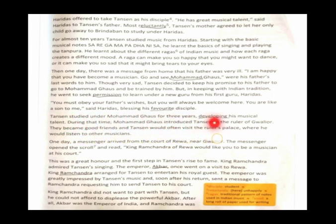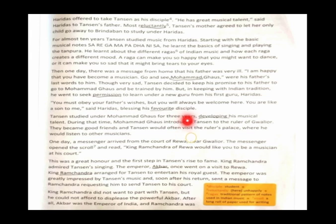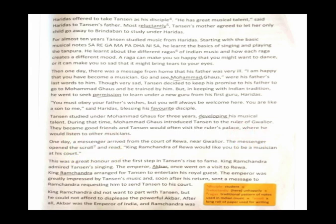Tansen studied under Mohammad Gos for three years, developing his musical talent. During that time, Mohammad Gos introduced Tansen to the Ruler of Gwalior. They became good friends, and Tansen would often visit the ruler's palace, where he would listen to other musicians.